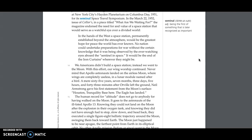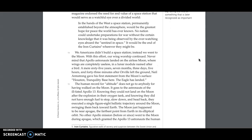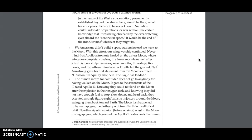permanently established beyond the atmosphere, would be the greatest hope for peace the world has ever known. No nation could undertake preparations for war without the certain knowledge that it was being observed by the ever-watching eyes aboard the Sentinel in space. It would be the end of the Iron Curtains, wherever they might be. We Americans didn't build a space station. Instead, we went to the moon.